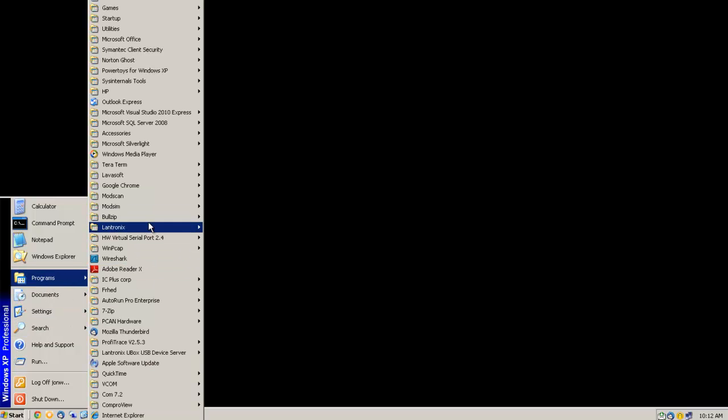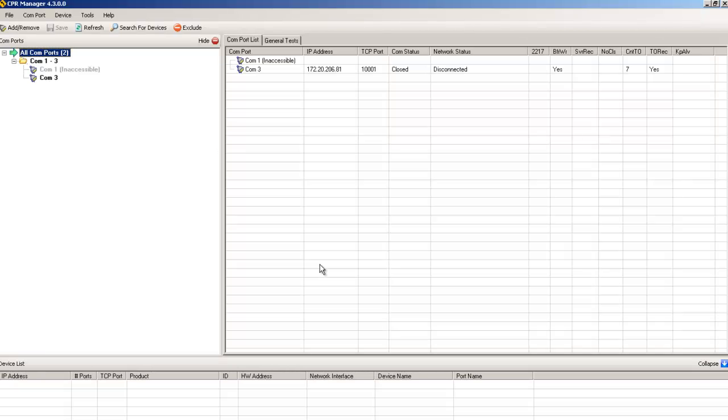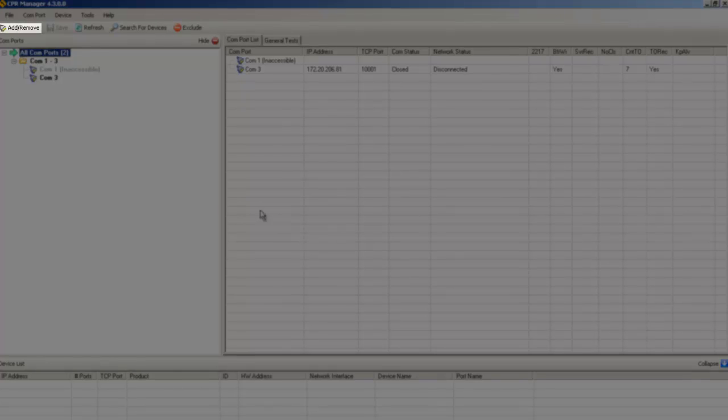CPR Manager is located here under the Lantronix folder. The first thing you need to do is click on the add/remove button at the top of the screen.